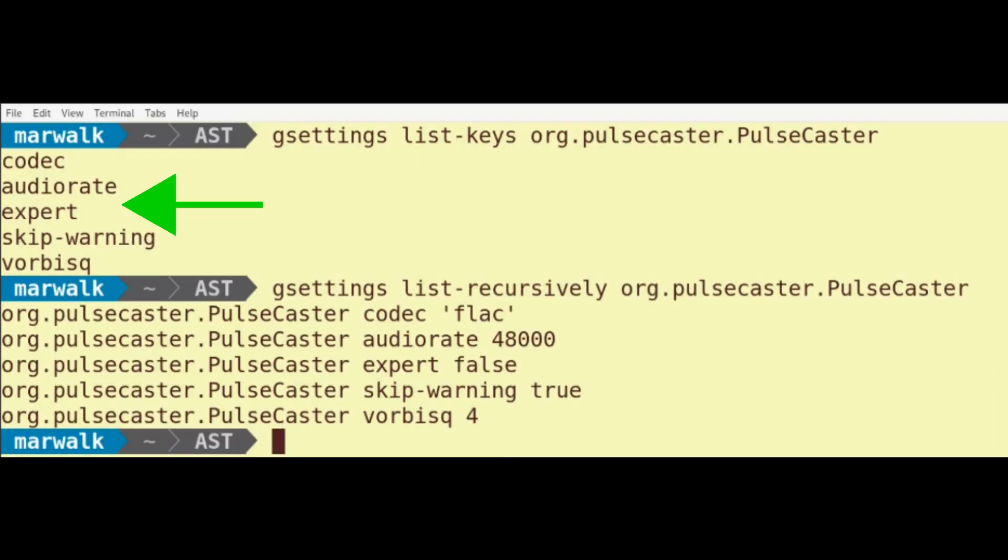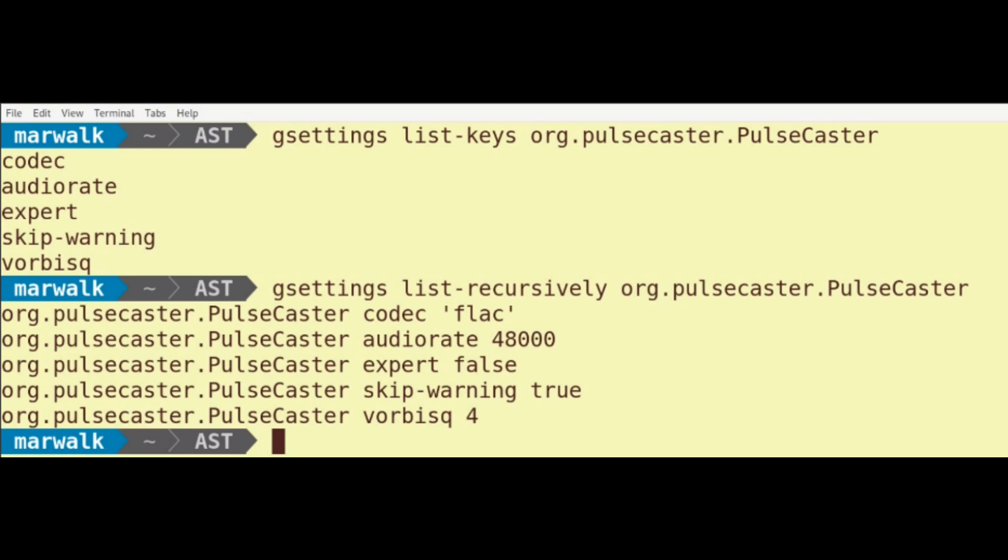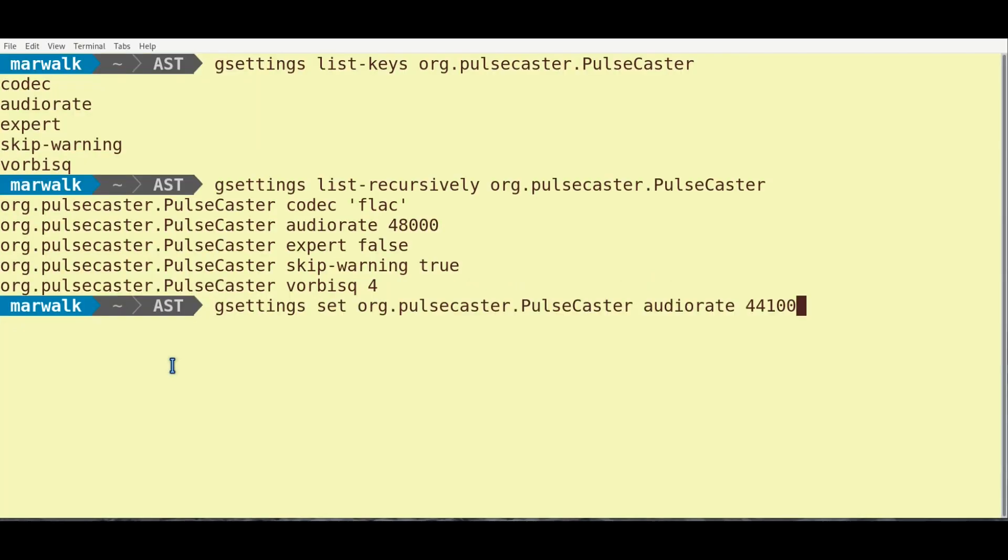Of the keys listed, the ones we're most interested in are Audio Rate and Expert. The Audio Rate key sets the PCM sample rate that Pulsecaster will record at. The default is 48,000 samples per second, or 48 kHz. Unless the client requests otherwise, I prefer to use 44,100 samples per second, or 44.1 kHz. You can change this in Pulsecaster with the G-Settings Set command.